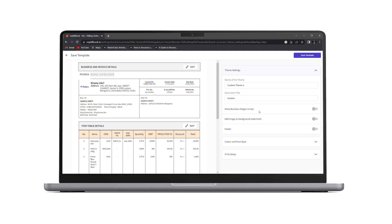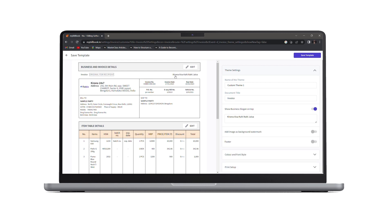If you have a slogan of your business, you can show it by clicking on this toggle button. And your slogan will be shown on the top right corner of your invoice.